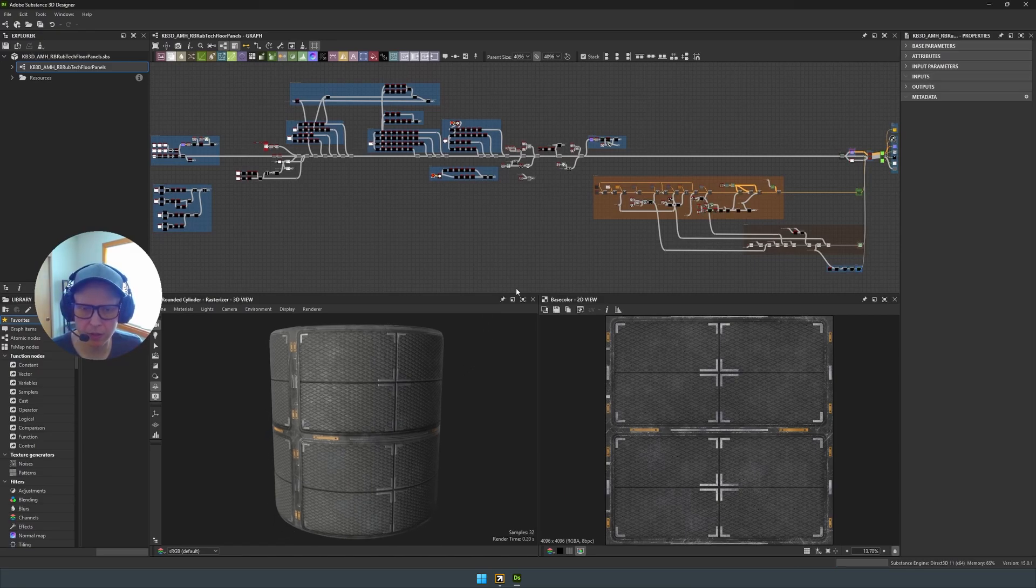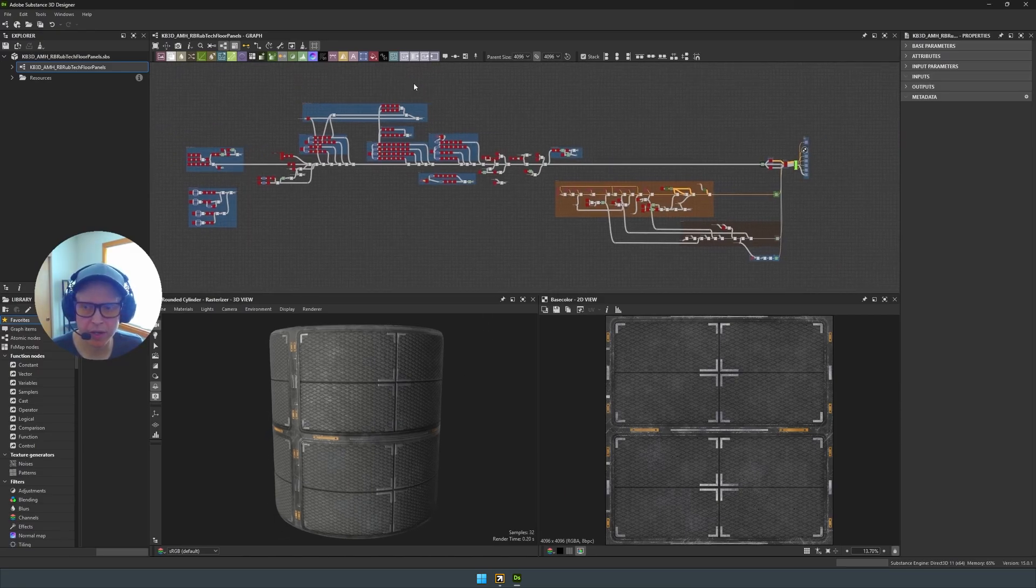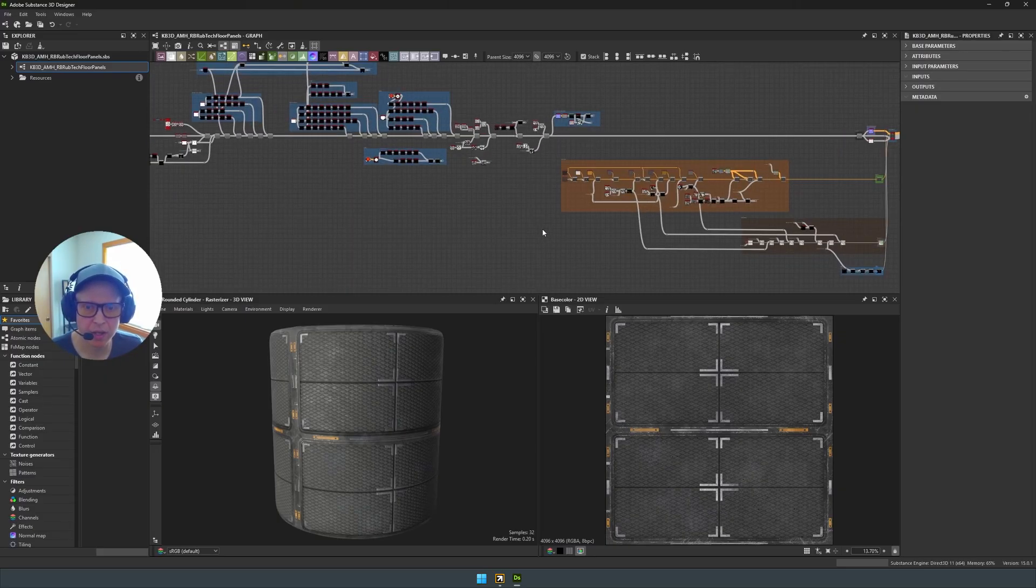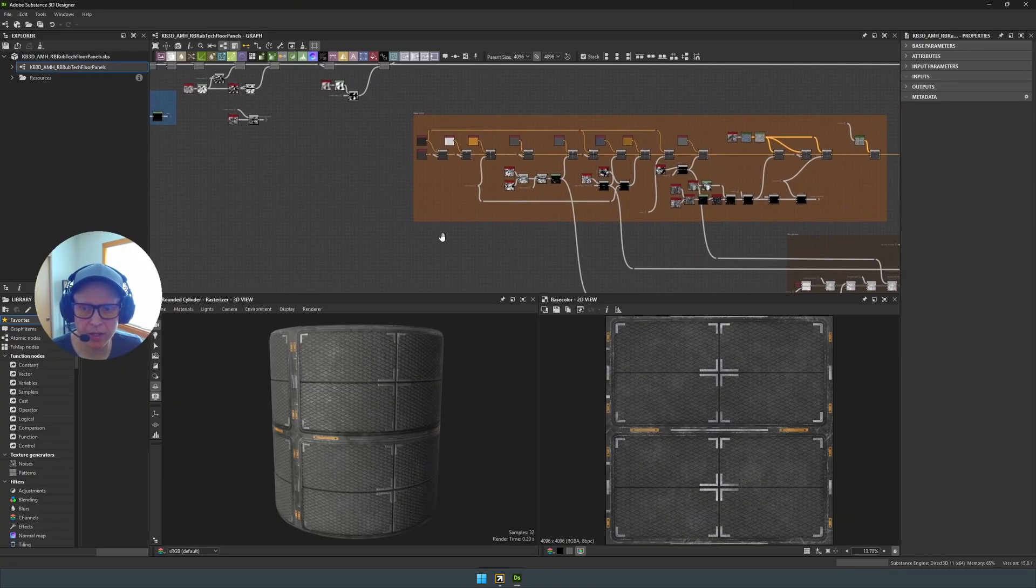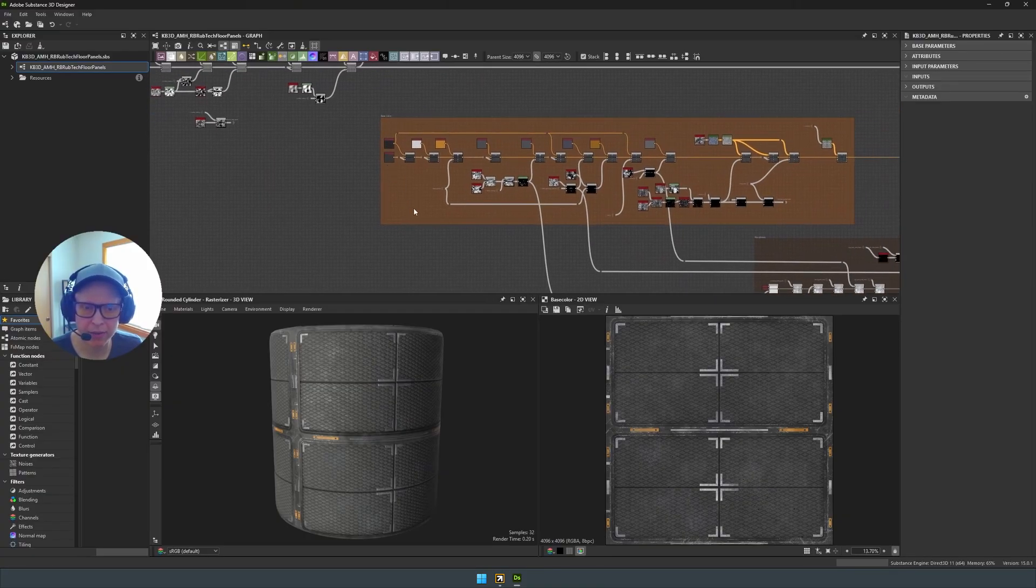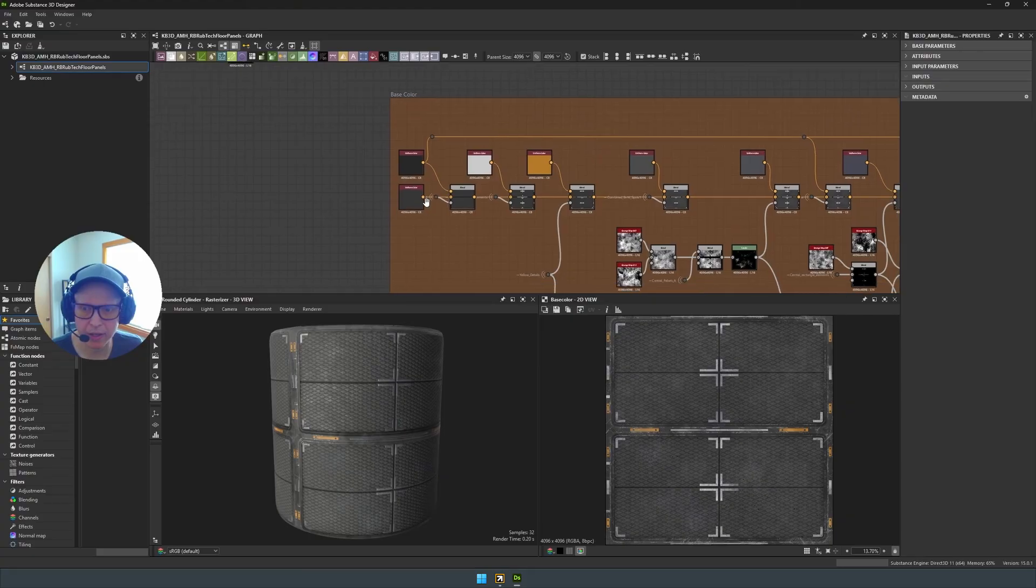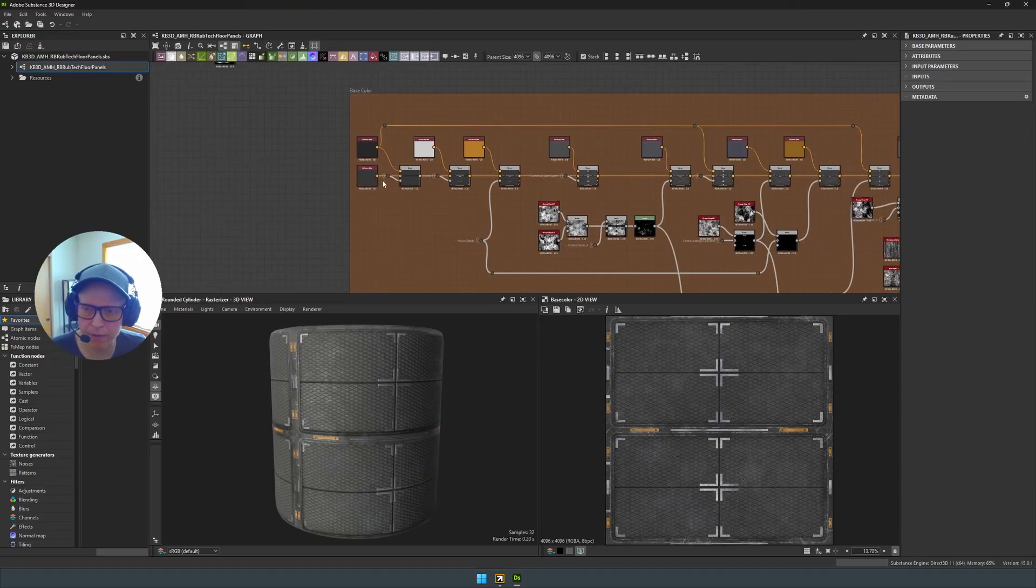You can already see that we have a nice, clean graph. And we spent a lot of time making sure that all of our materials had nice, clean graphs. They were very well organized.